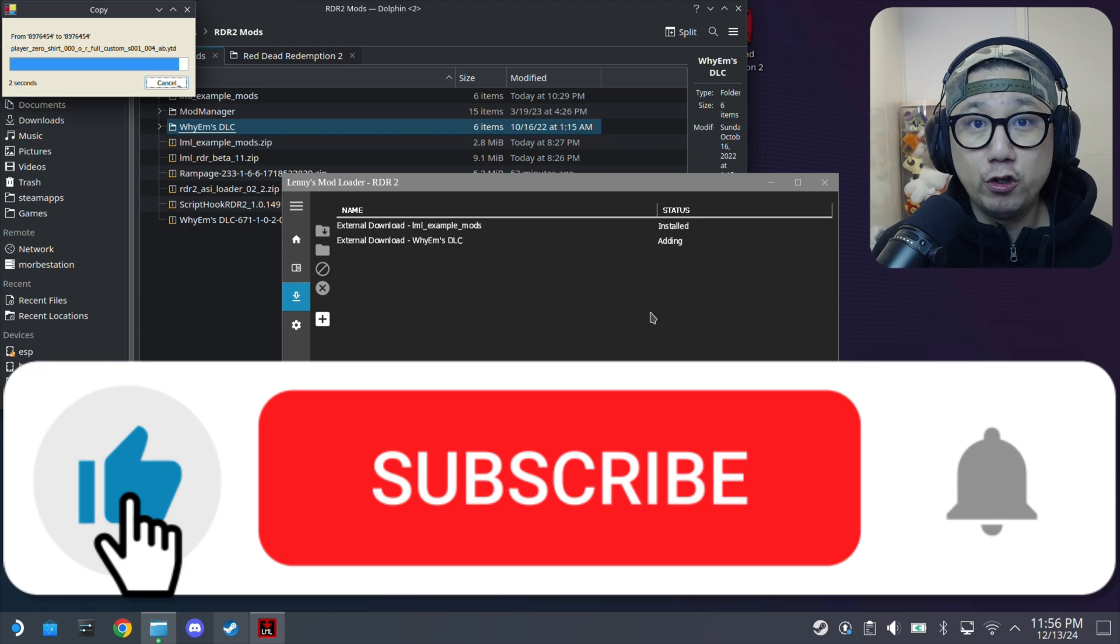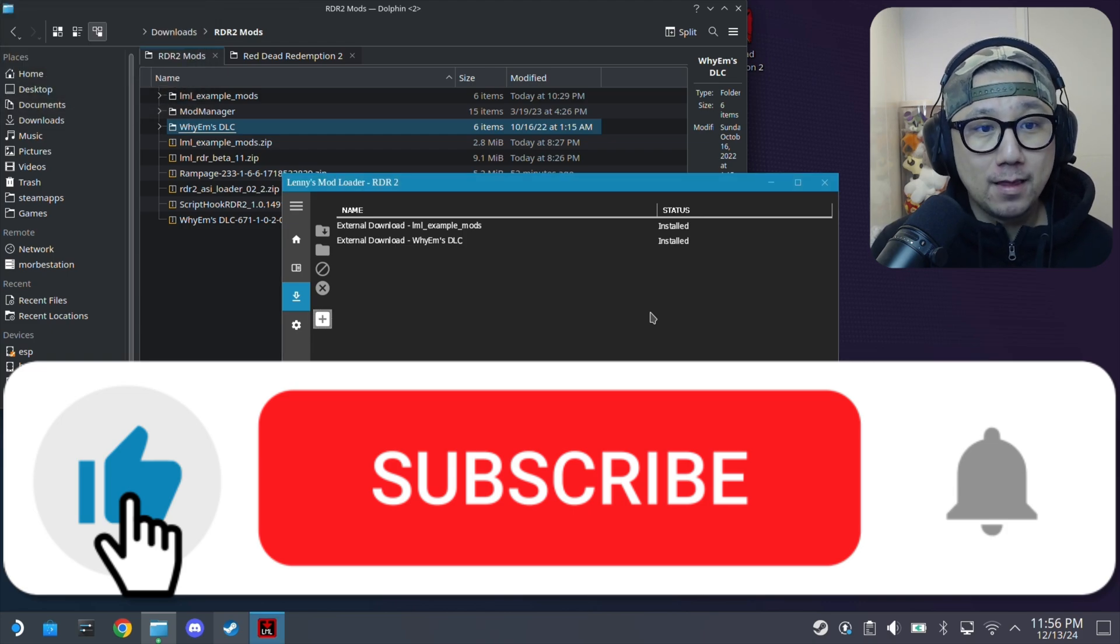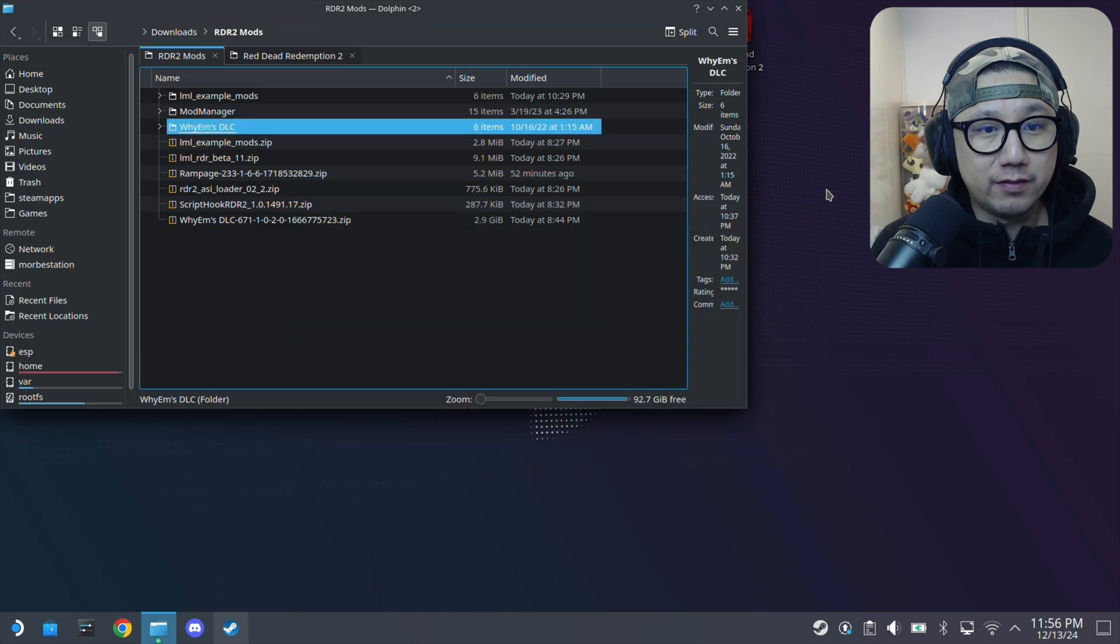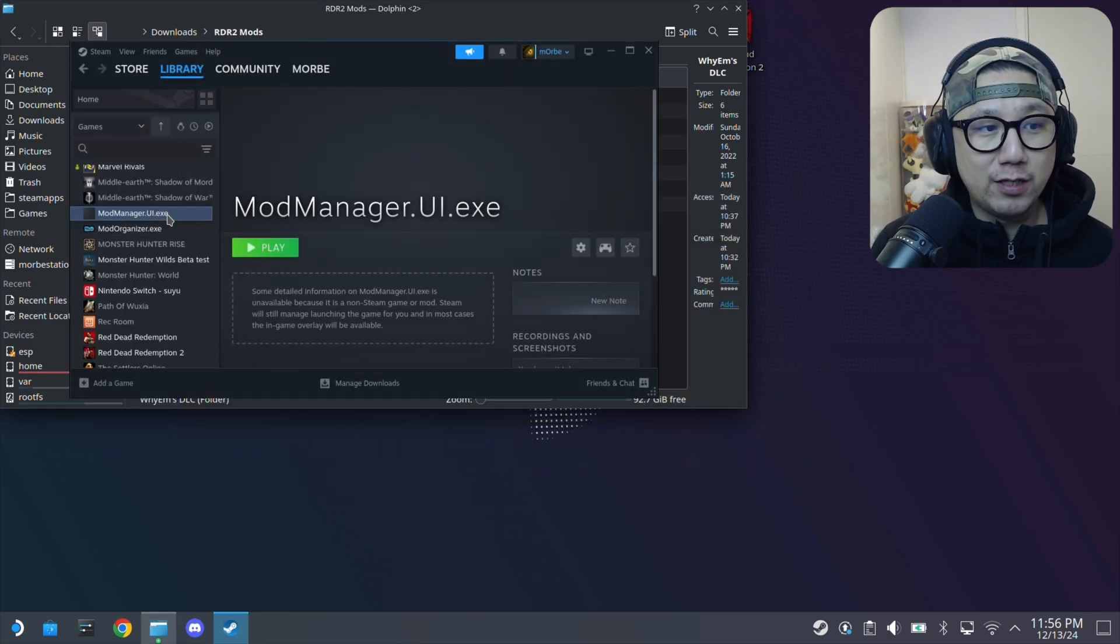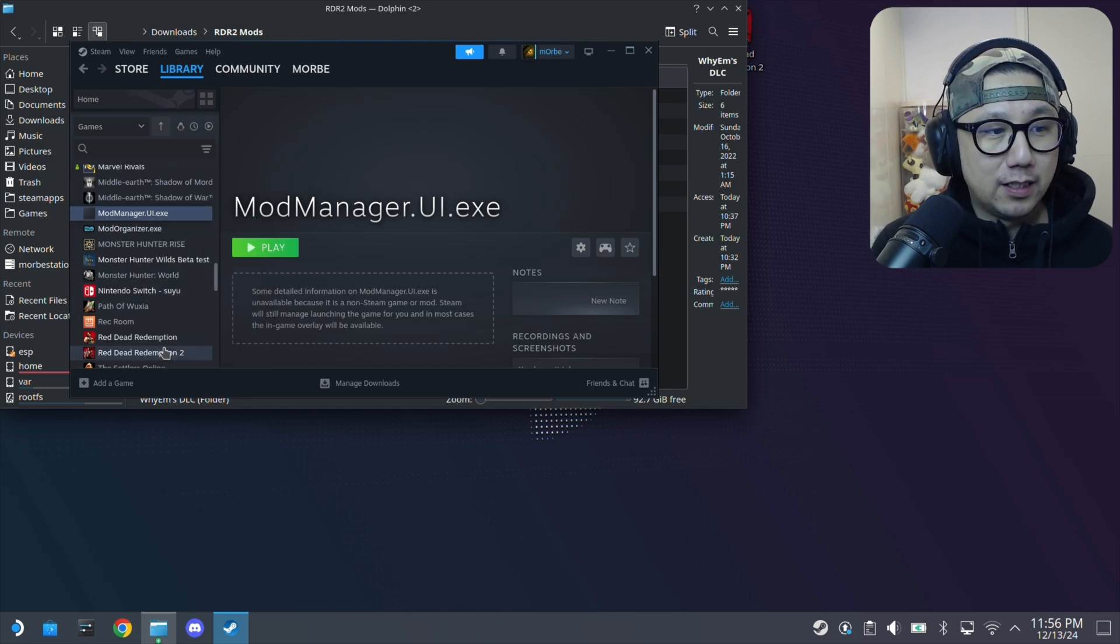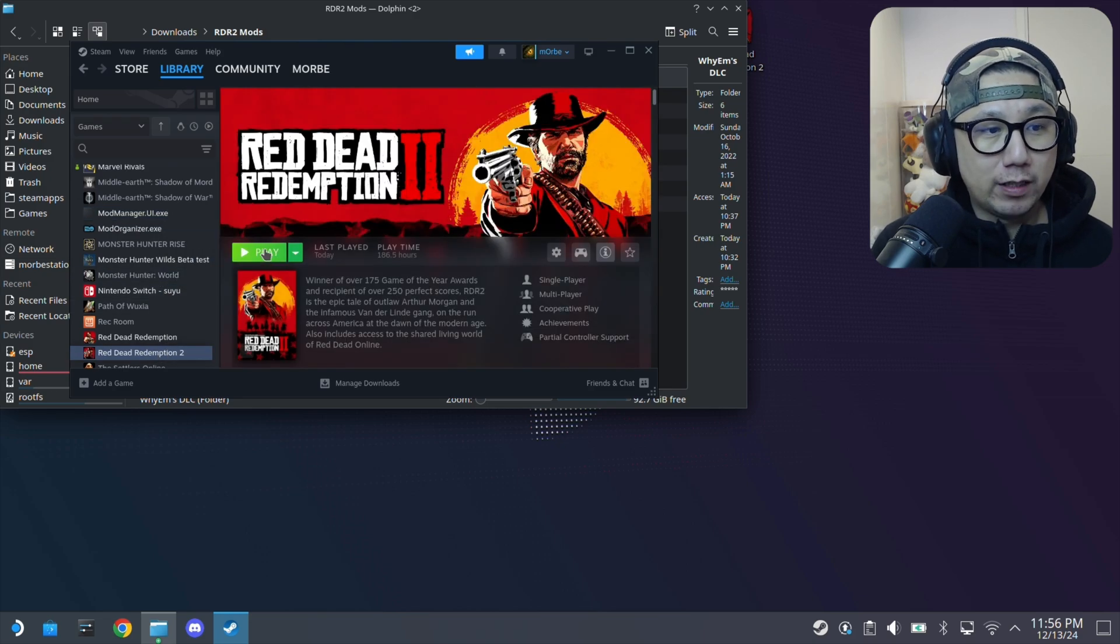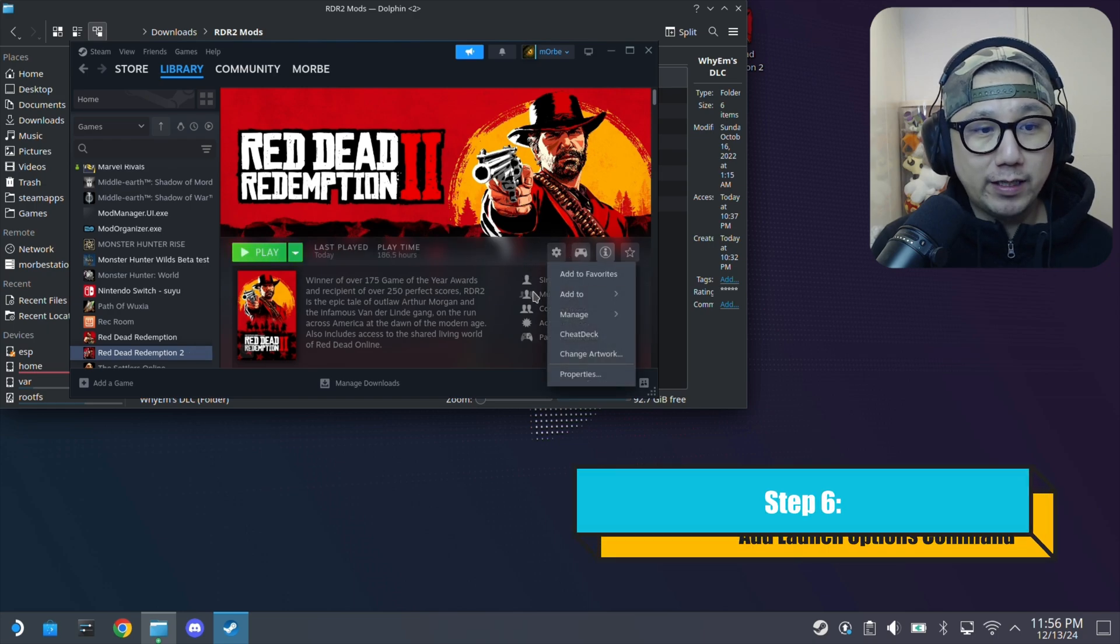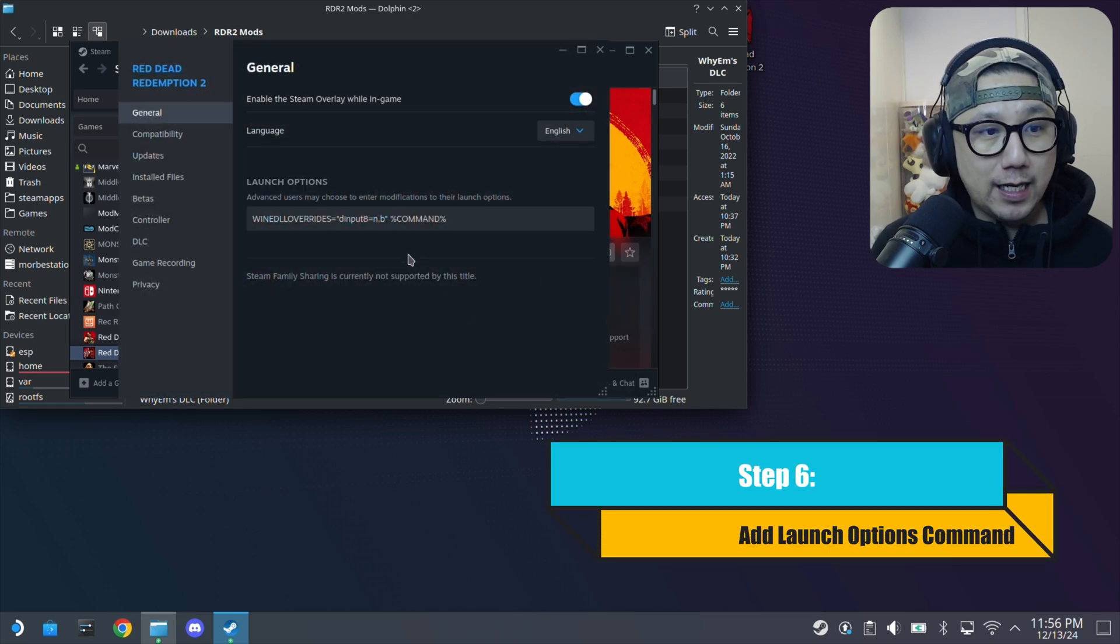So if you like the video so far make sure you hit the thumbs up button. It really helps out the channel and if you're new make sure you subscribe. So installed. Once it's installed you can basically just close out of this. If you don't have any other mods you can actually remove it, but it doesn't need to be here. Yeah I'll just leave it. And then let's run the game.